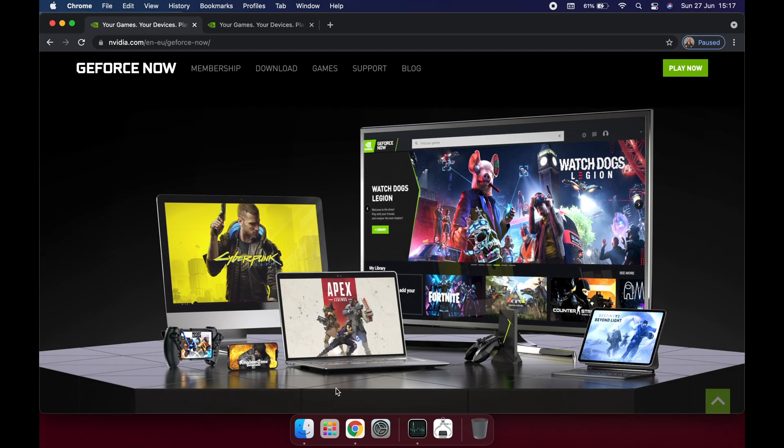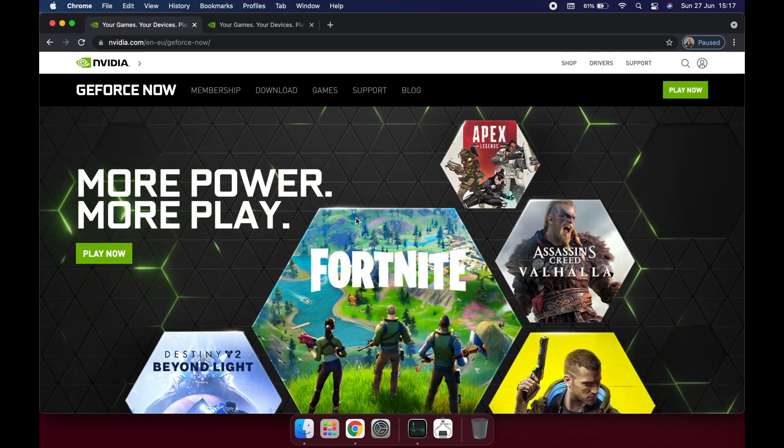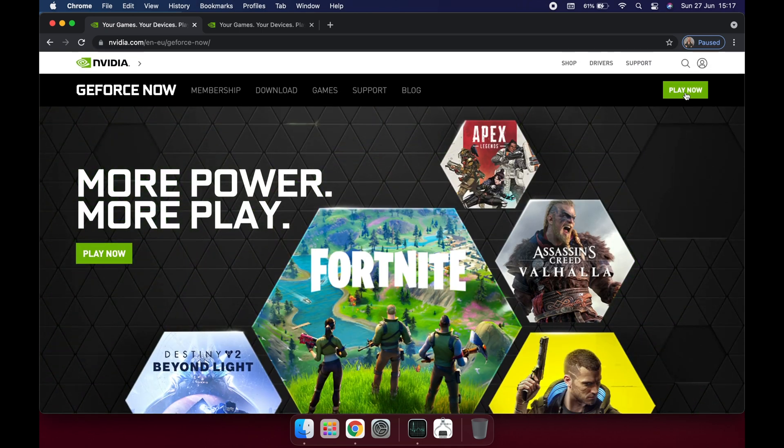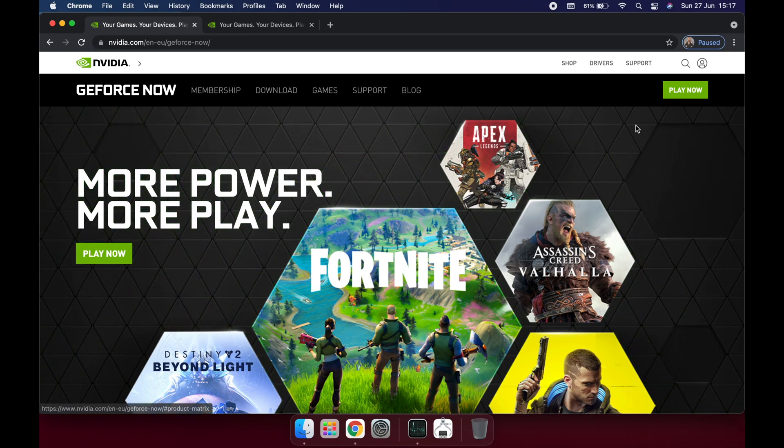As you can see from the website, there are many platforms you can use to play these games. But now let's go here to the top right corner and install and click Play Now.